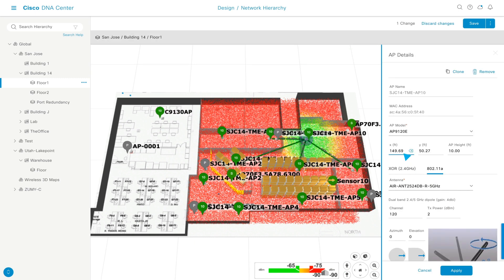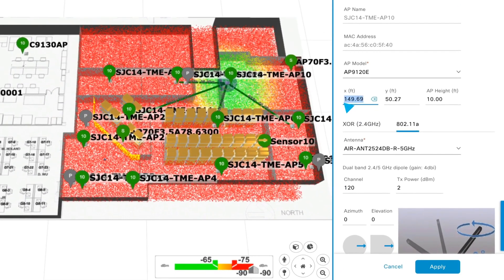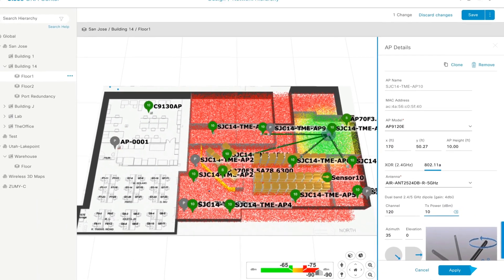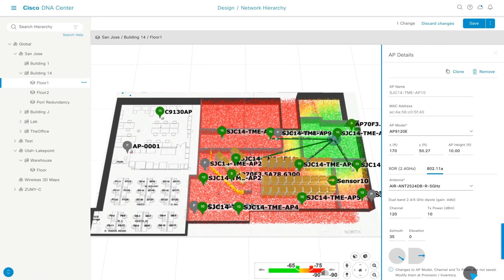Furthermore, simulate scenarios by changing an AP's positioning, antenna angle, TX power, and more before ever having to touch your physical infrastructure.